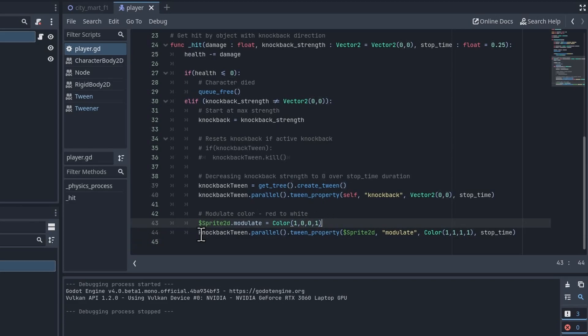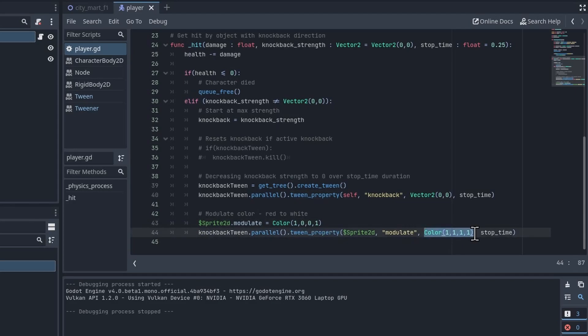And then we animate the property with tween_property, changing it towards the default of a white color. So this modulate property is kind of a multiplier effect on the color of the sprite.